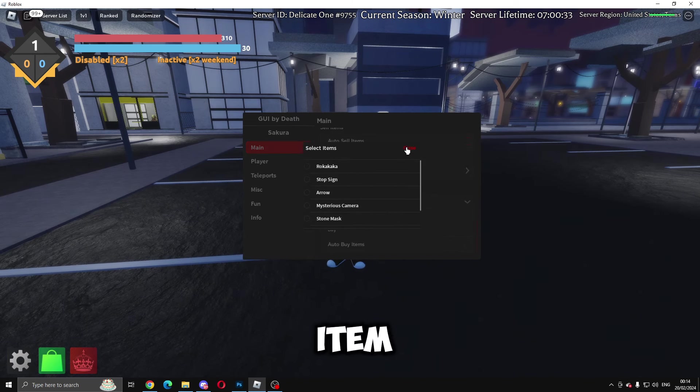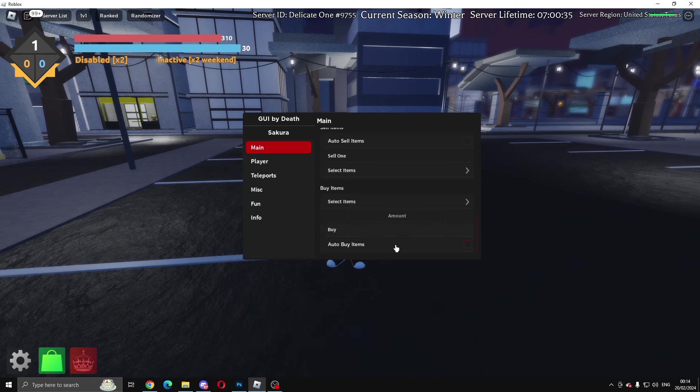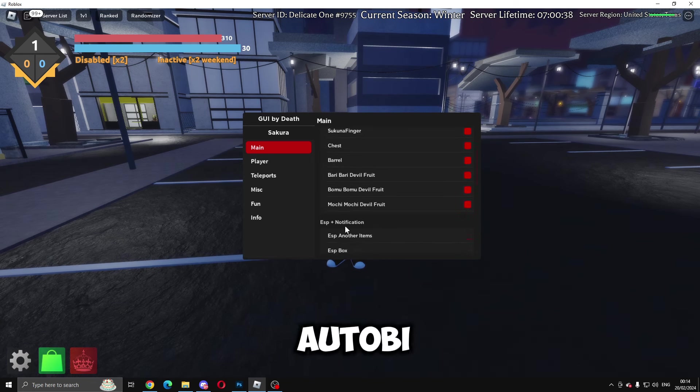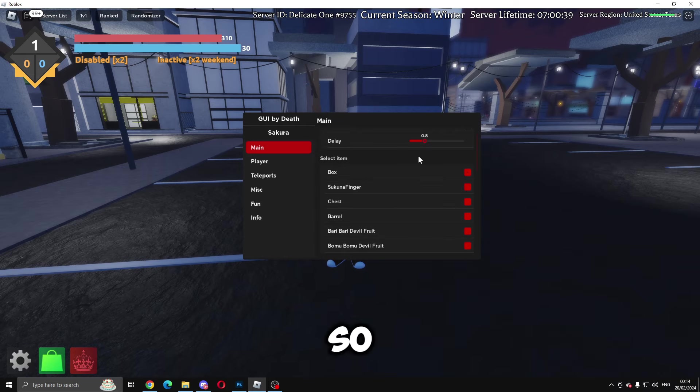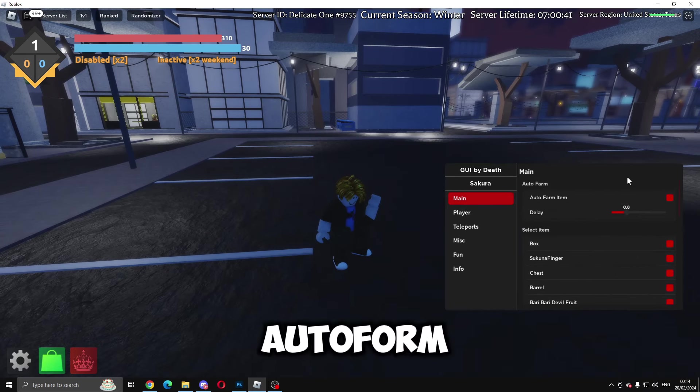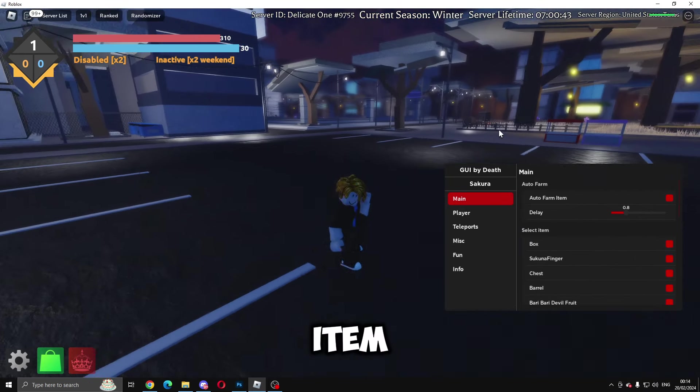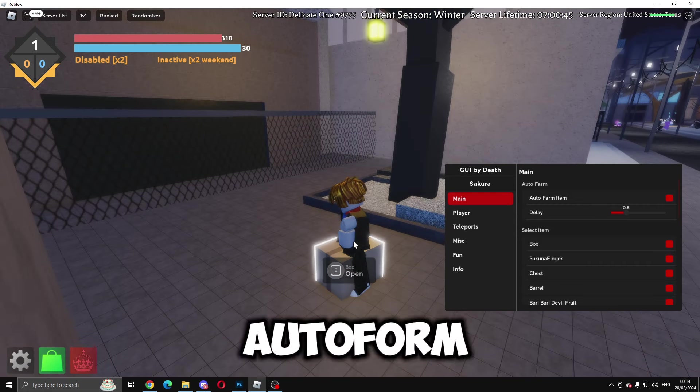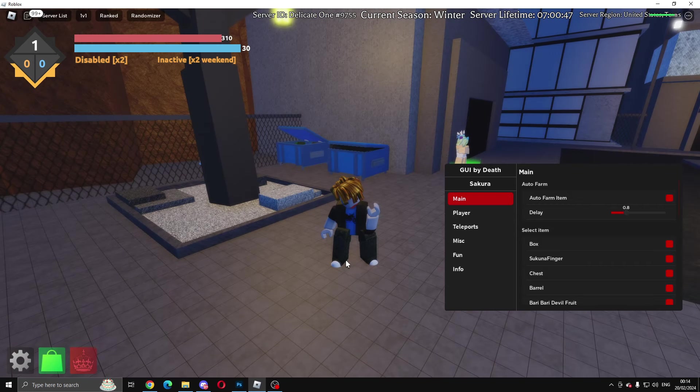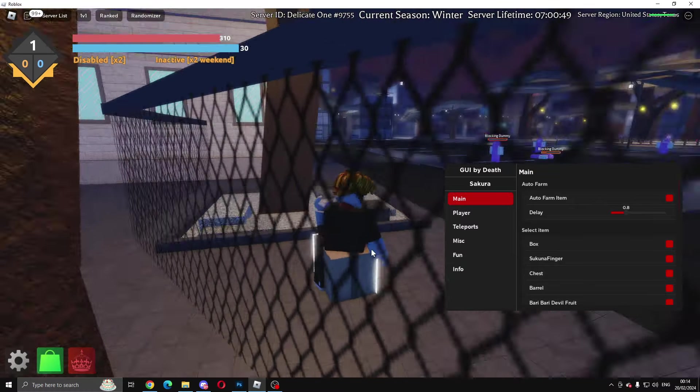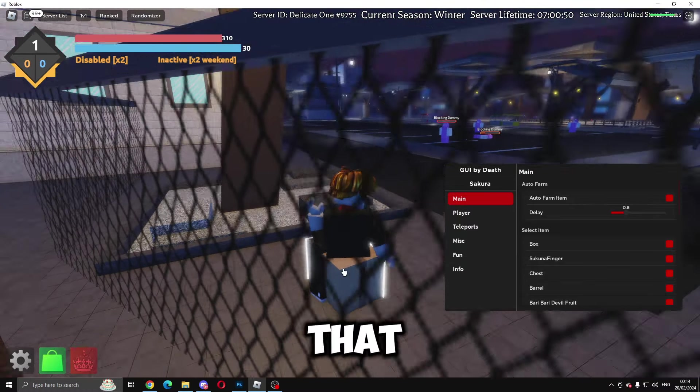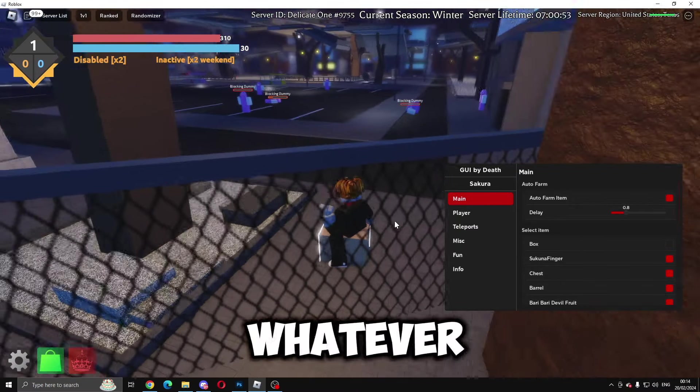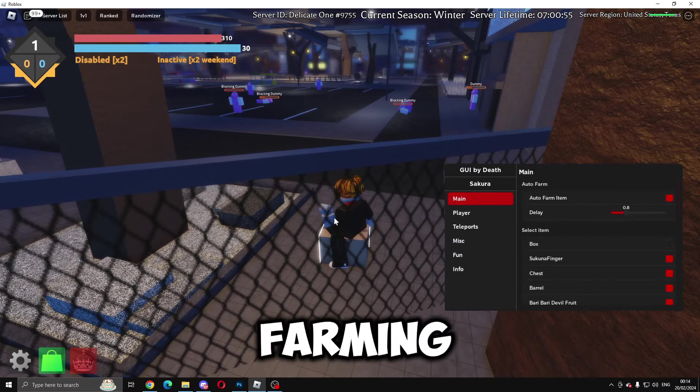You can buy once or you can do auto buy. If we come up here to auto farm item, it should go ahead and auto farm all the different items. That's what that does. You can unselect whatever you don't want to be farming.